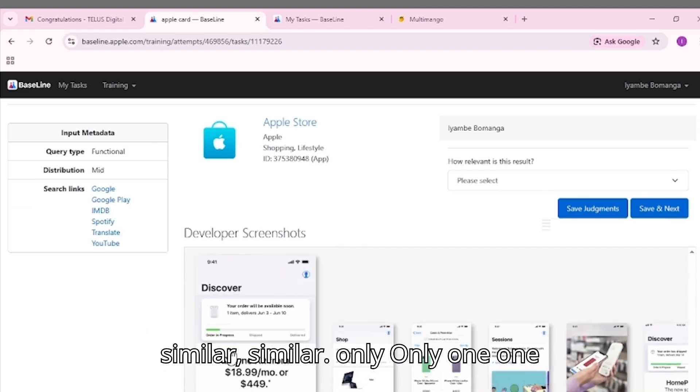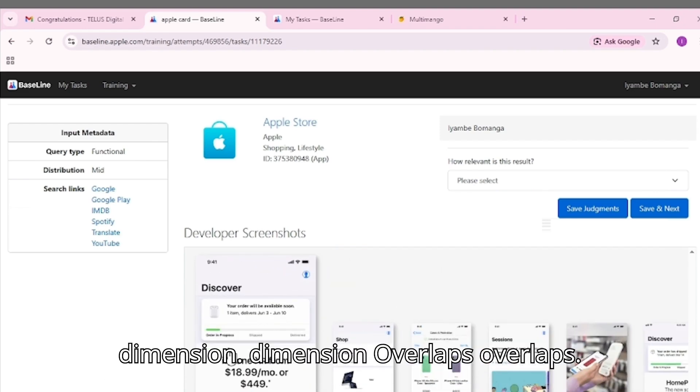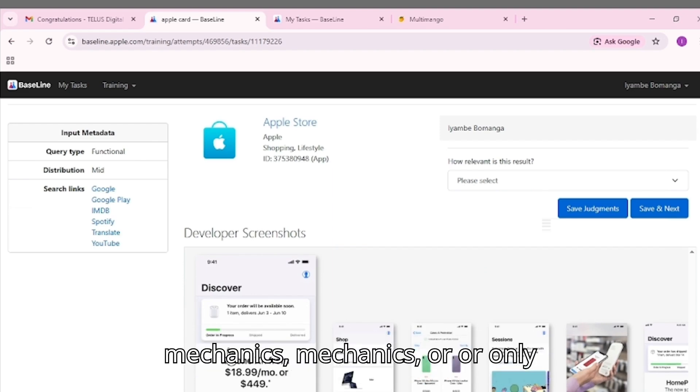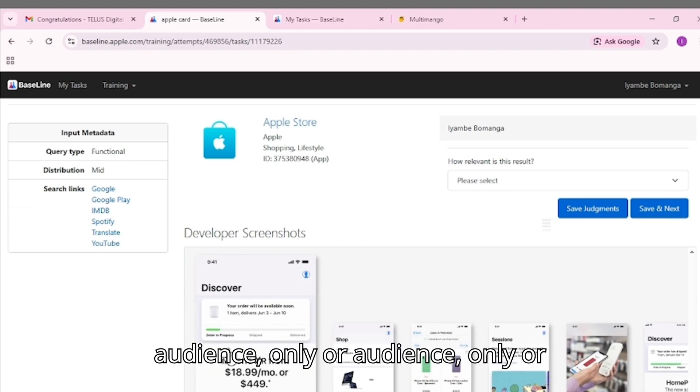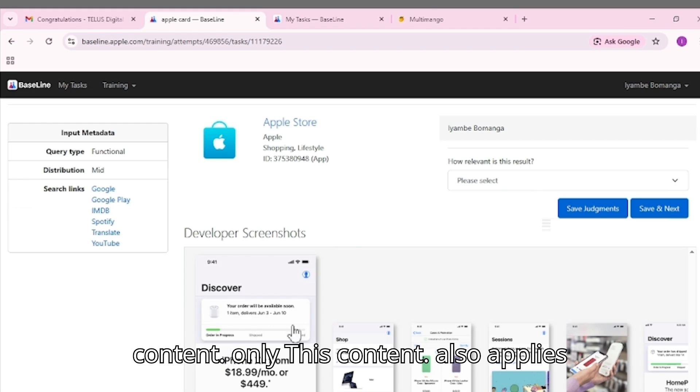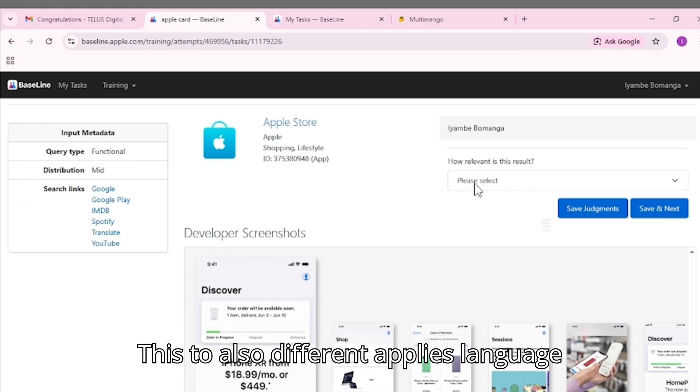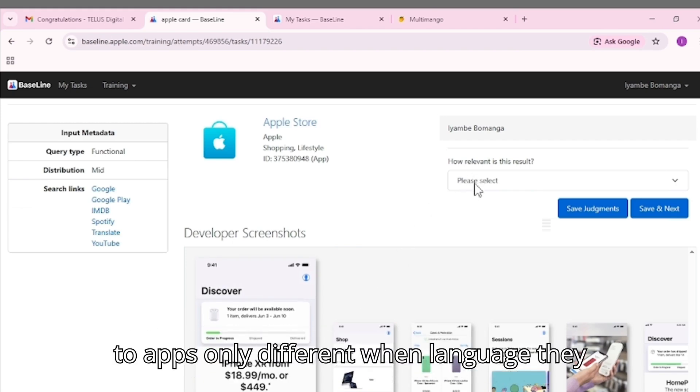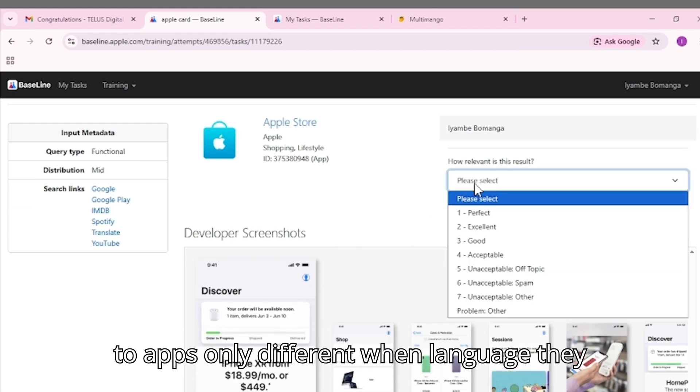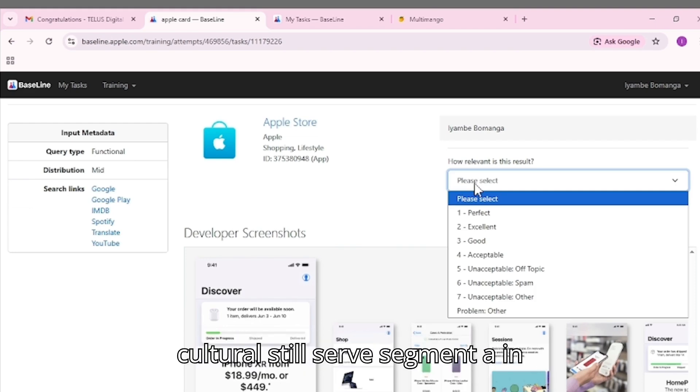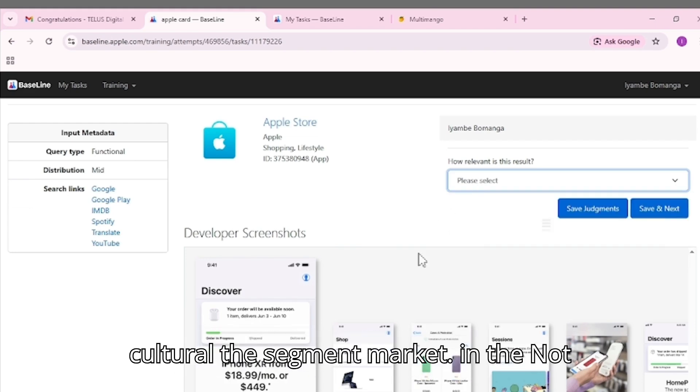Somewhat similar: Only one dimension overlaps - maybe only game mechanics, or only audience, or only content. This also applies to different language apps only when they still serve a cultural segment in the market.